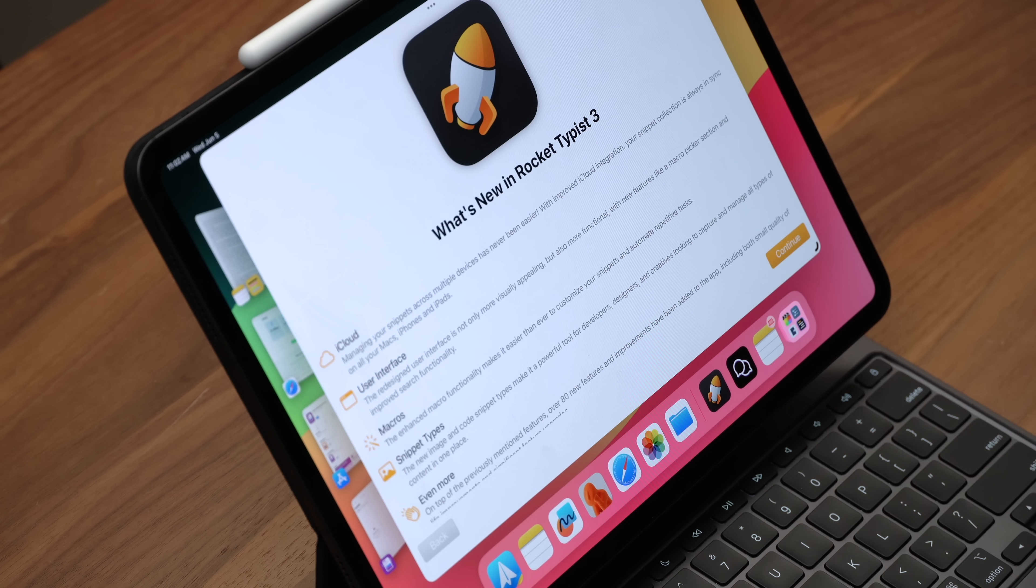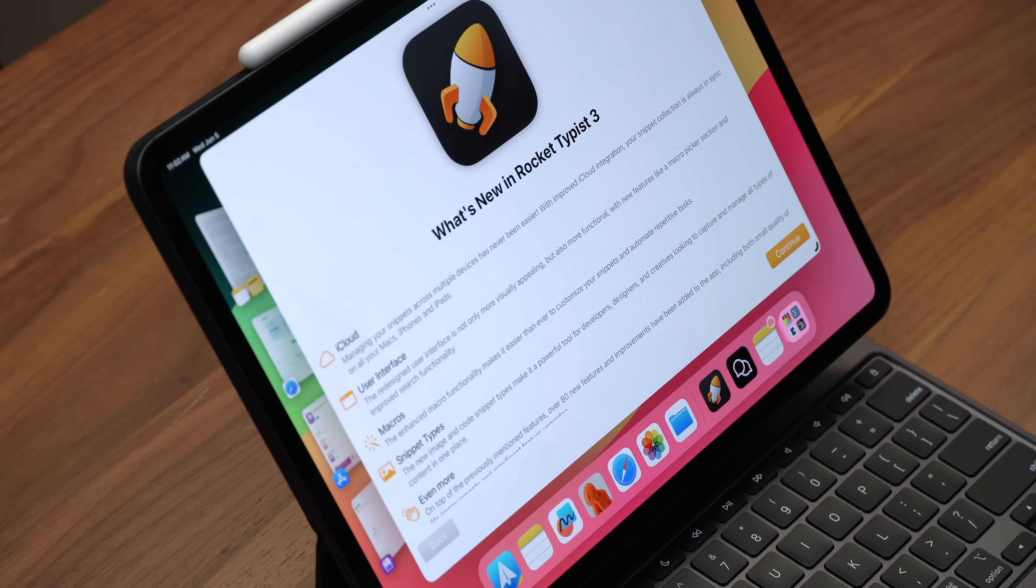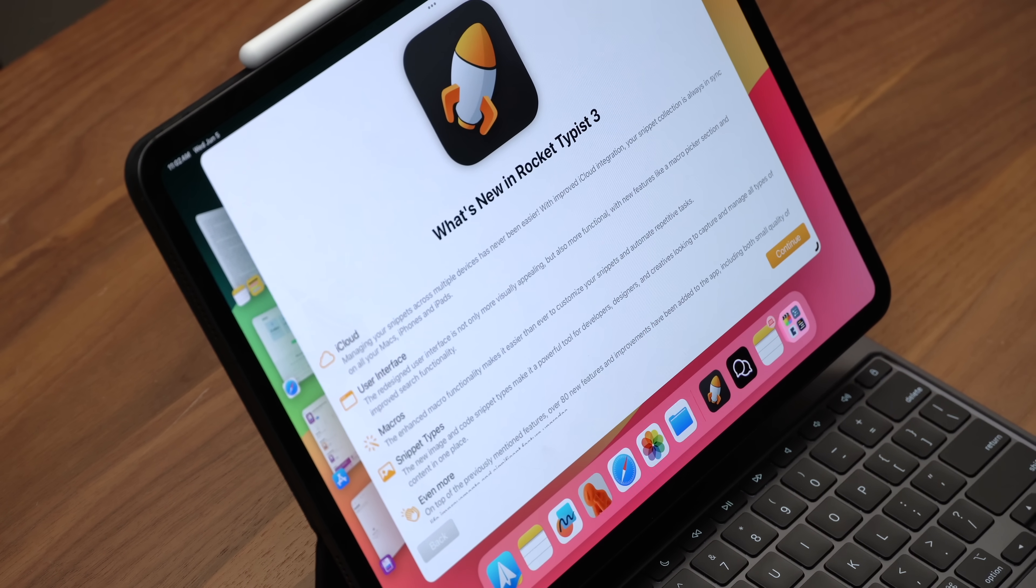Oh, wouldn't it be nice to just hit Rocket Typist and insert a little macro like Spawn, and it will type out everything that that person needs to know, and I can just hit Send.